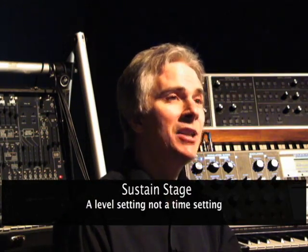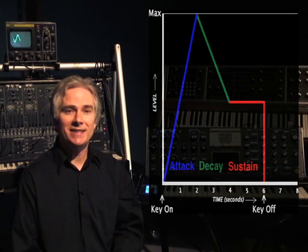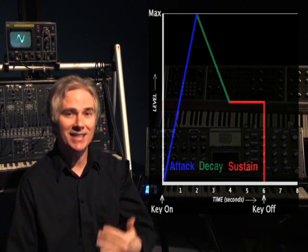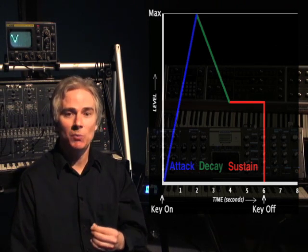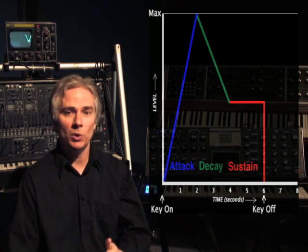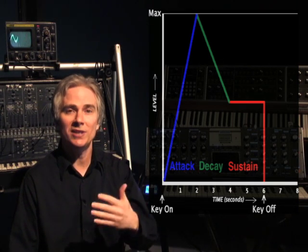The next stage is sustain. Differently from attack and decay, it is a level setting and not a time setting. Notice in this diagram, after we press the key and go through the attack and decay stage, sustain will remain at a specific level until key off. So therefore, loudness will go up, and then it will come back down to the sustain level setting and will remain there until key off.